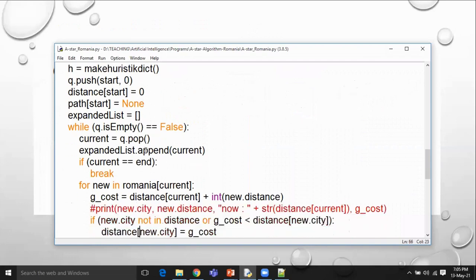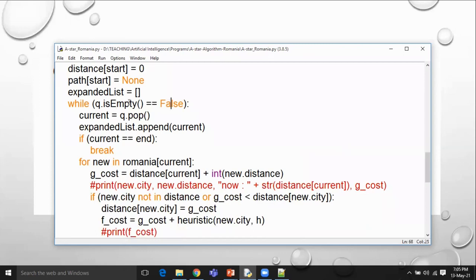Initially the expanded list is empty. Now, if the queue is empty it returns True; otherwise there is something in the queue. We pop a city from the queue and treat that node as the current city. If the current city equals the destination, you come out of the loop — that is the termination condition.